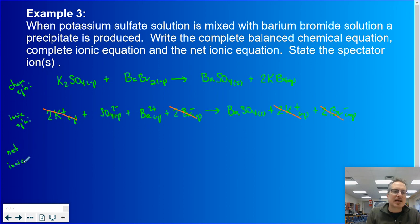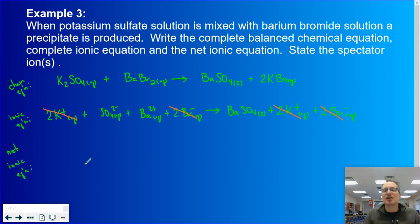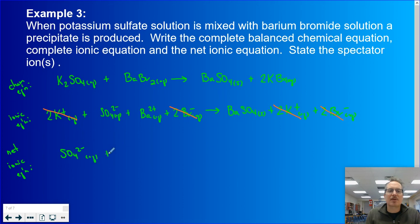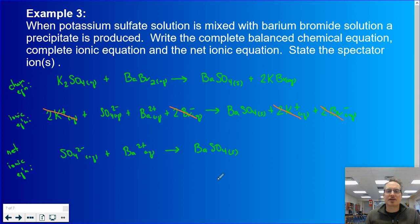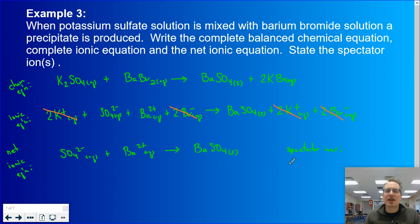Last step: the net ionic equation. Carry down everything that actually changed. So: SO₄²⁻ aqueous plus Ba²⁺ aqueous goes to BaSO₄ solid. Checking: one sulfate each side, one barium each side; two minus plus two positive, no charge on the left, no charge on the right. The spectator ions in this case are potassium ion and bromide ion.